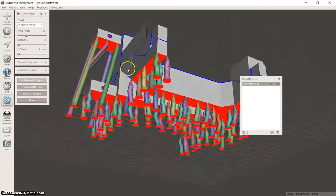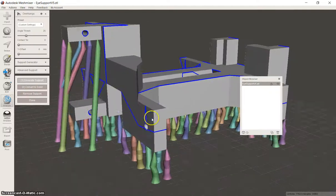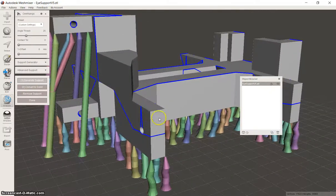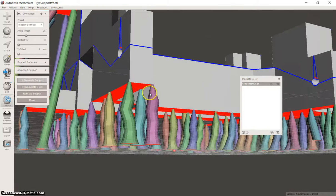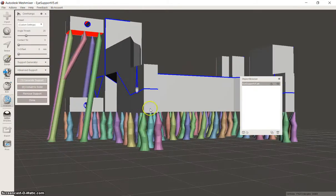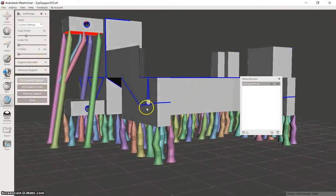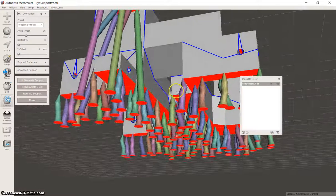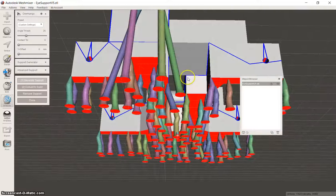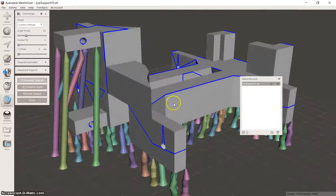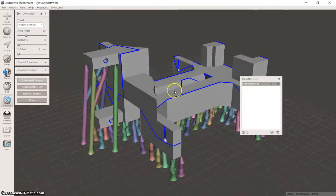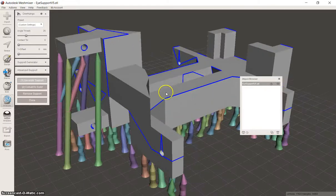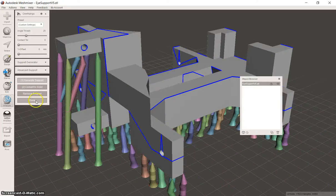These days I don't convert to solid anymore because it changes the supports. And then the supports sometimes don't actually touch the printed part. And that can cause other problems again. So you just need to see what works for your model or what works in that situation.